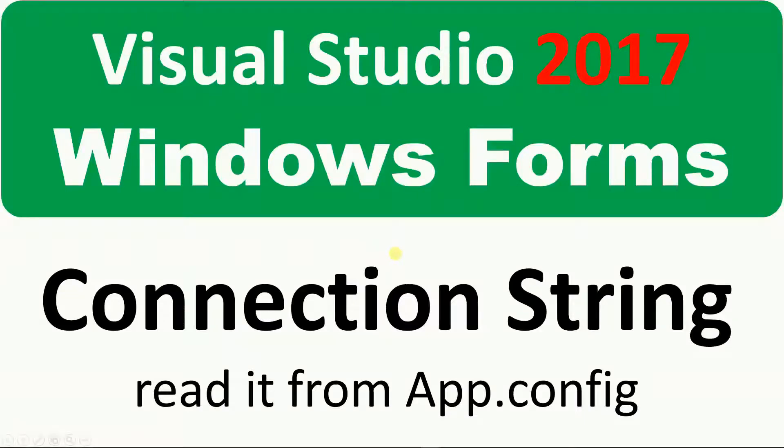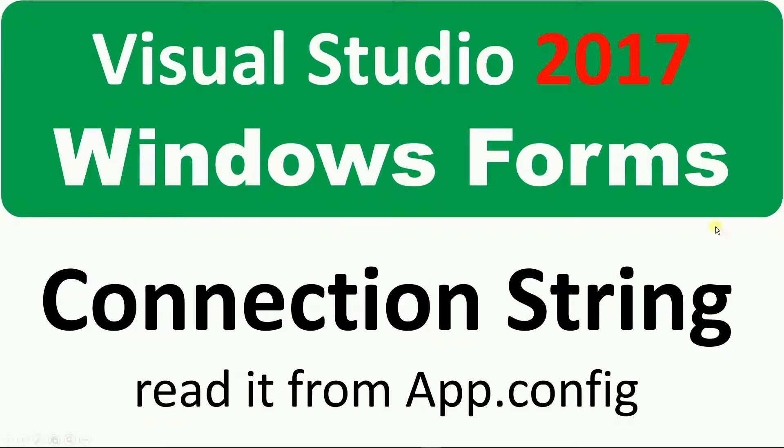Hello, in this video I'm going to show you how to read the connection string from an app.config file.